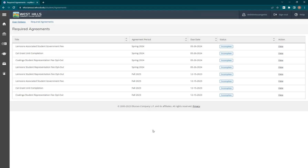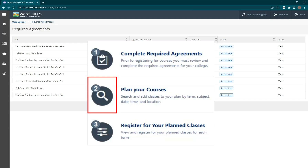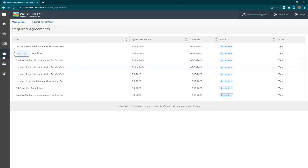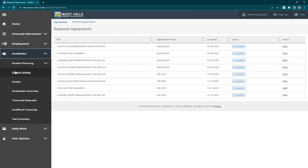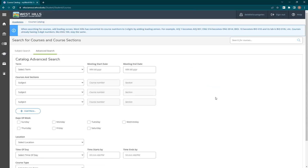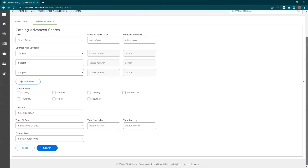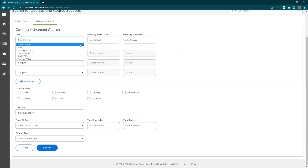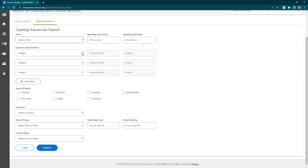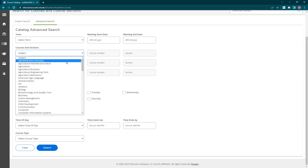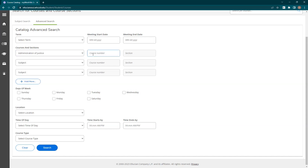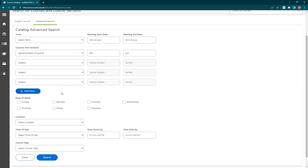To search for and plan classes, you can either go back to the student portal and click the icon in the plan your courses section, or you can click on the graduation cap icon in the left-hand navigation menu, then click on course catalog. In the course catalog page, you can search for classes using a variety of different filters. You can use the term drop-down box to select a specific semester, enter specific start and end dates, select a subject in the subject drop-down box, and if you know the three-digit course number you can enter that as well. You can even get as specific as a section number, and you can click the Add More button if you want to search for more than three classes at the same time.